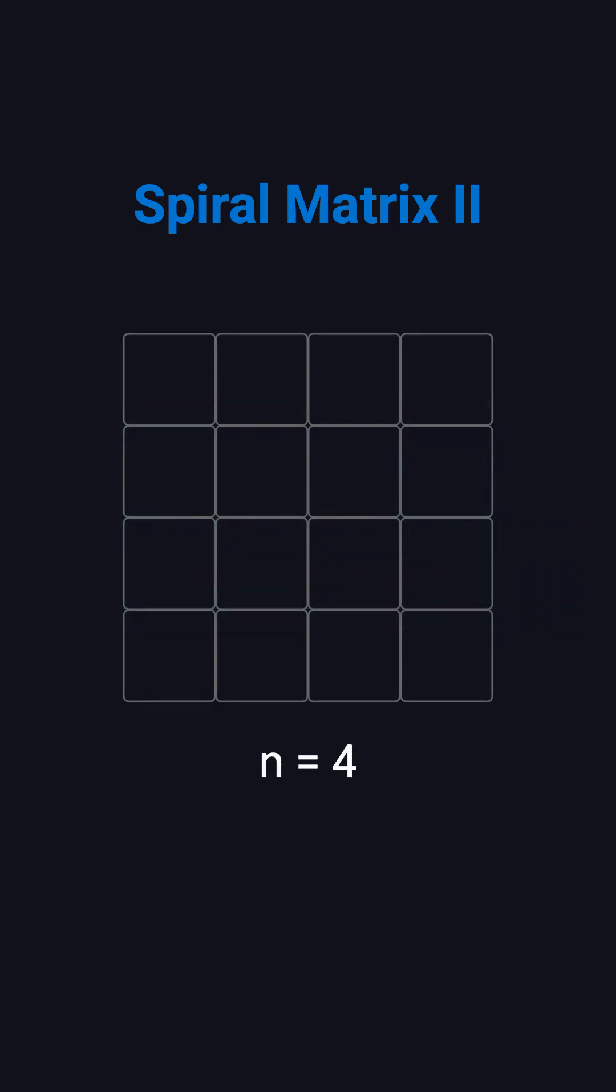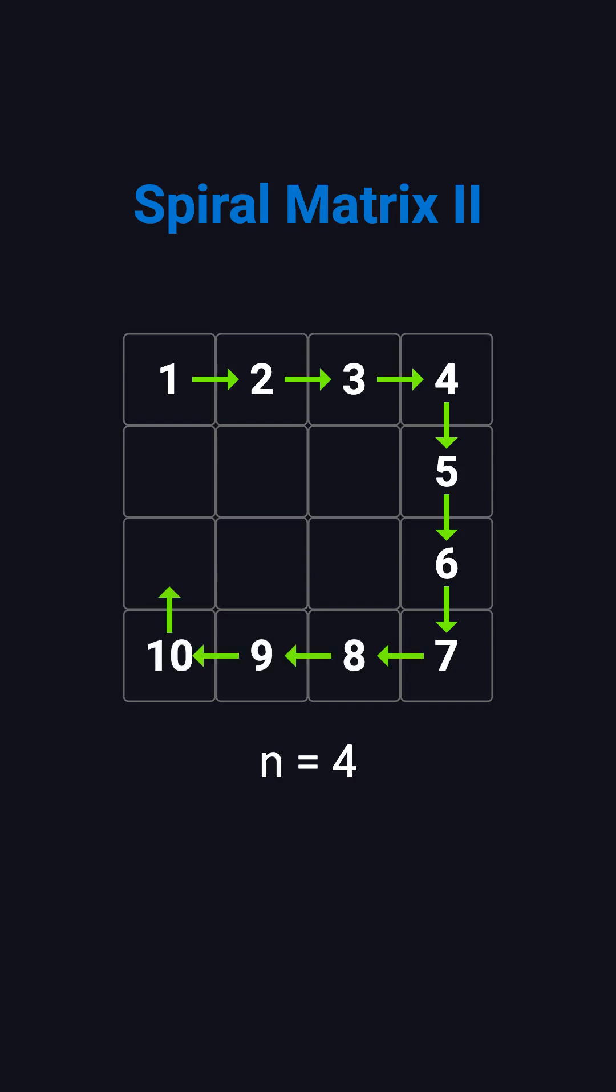For example, if n is 4, you fill the numbers from 1 to 16. You start at the top left corner, move to the right, then go down, then to the left, and then up, spiraling inward until every cell is filled.